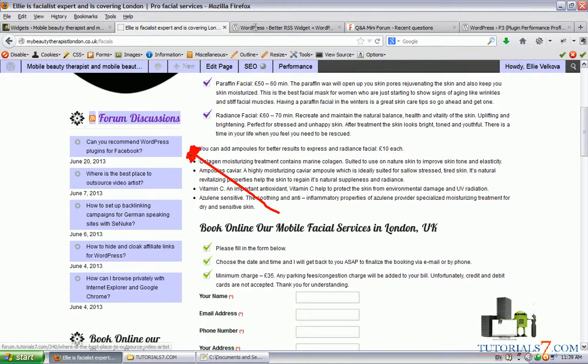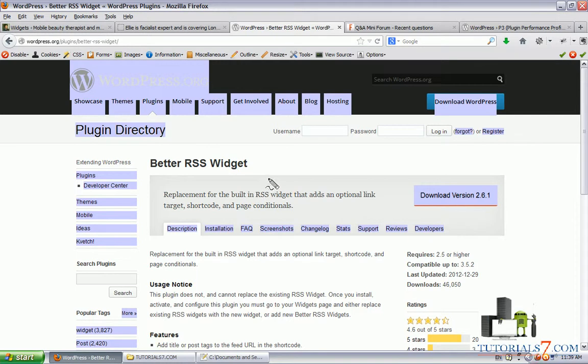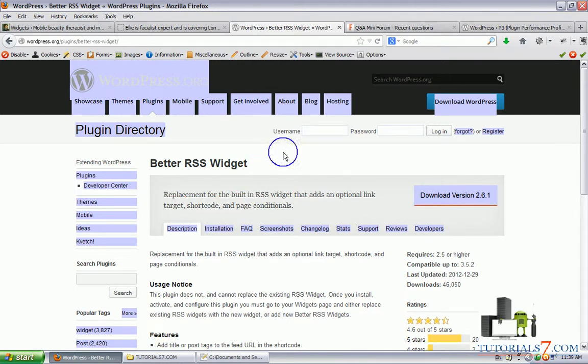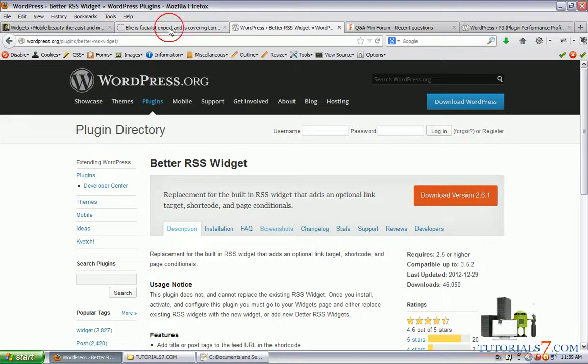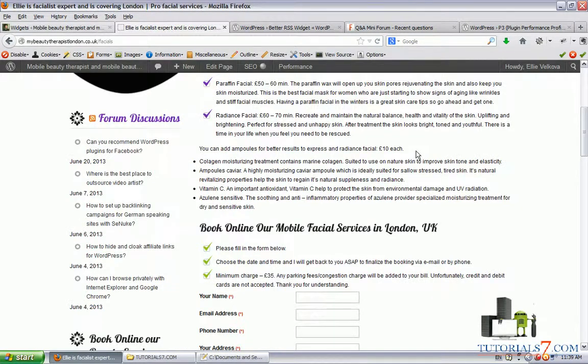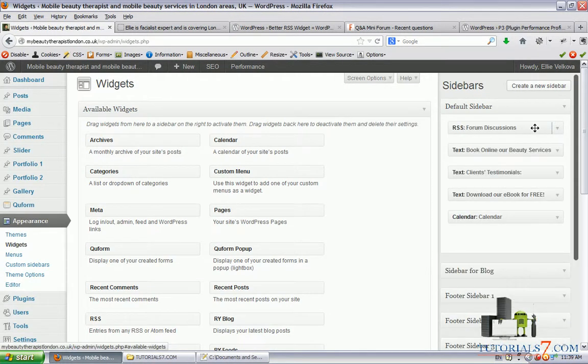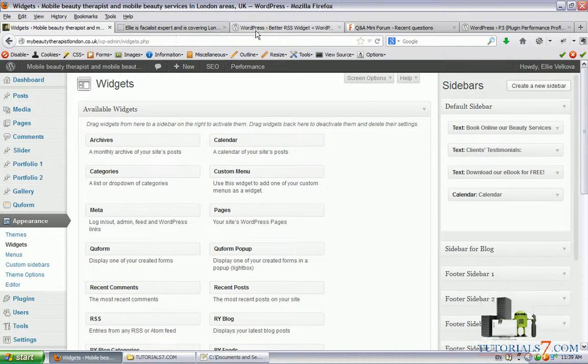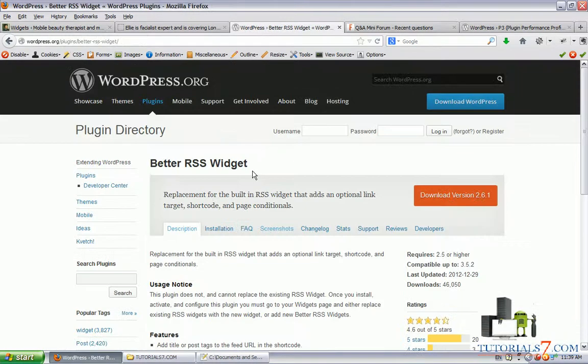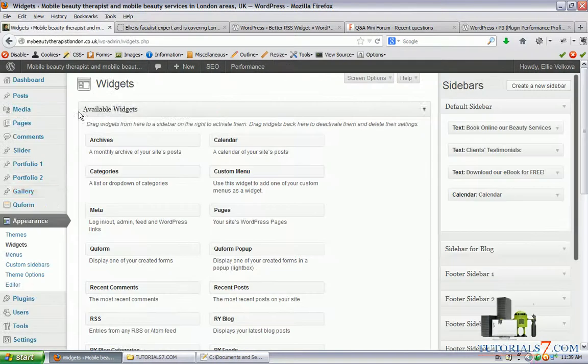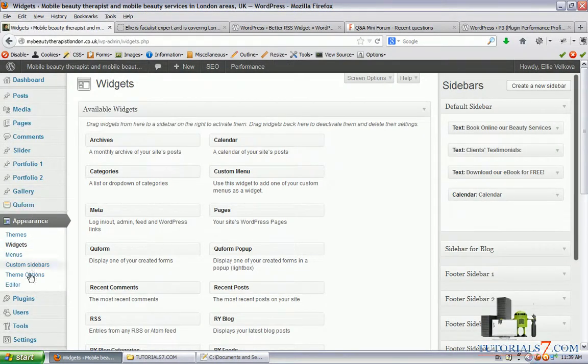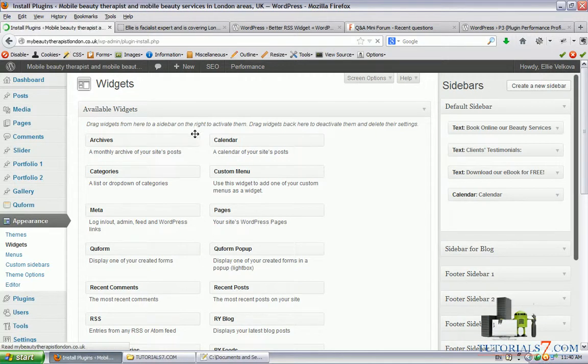That's why we should use the Better RSS Widget, which will give more functionalities and add these new functions. Let's remove this one and install Better RSS Widget. Let's go to Plugins, Add New.